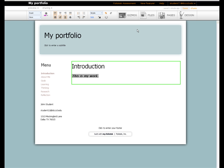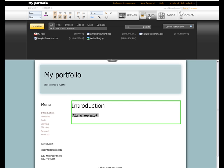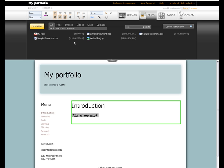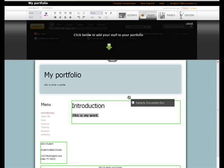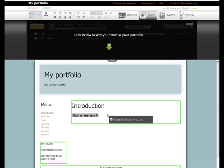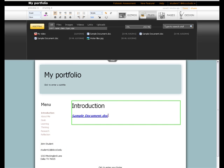To place other documents in your portfolio, you must first add them to your files area. Click on the Files tab, and then on Add Files to do this. Once they are added, as these have been, you can click on a file, and then enter the page to add a link to that document.